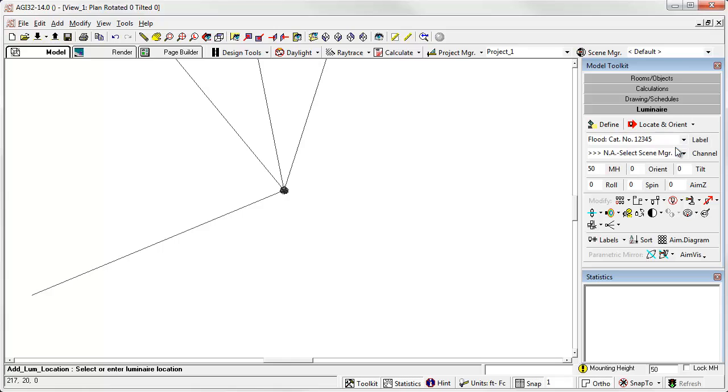There's the locate and orient command. Again, first click drops the XY location of the luminaire. The second click sets the orient angle.